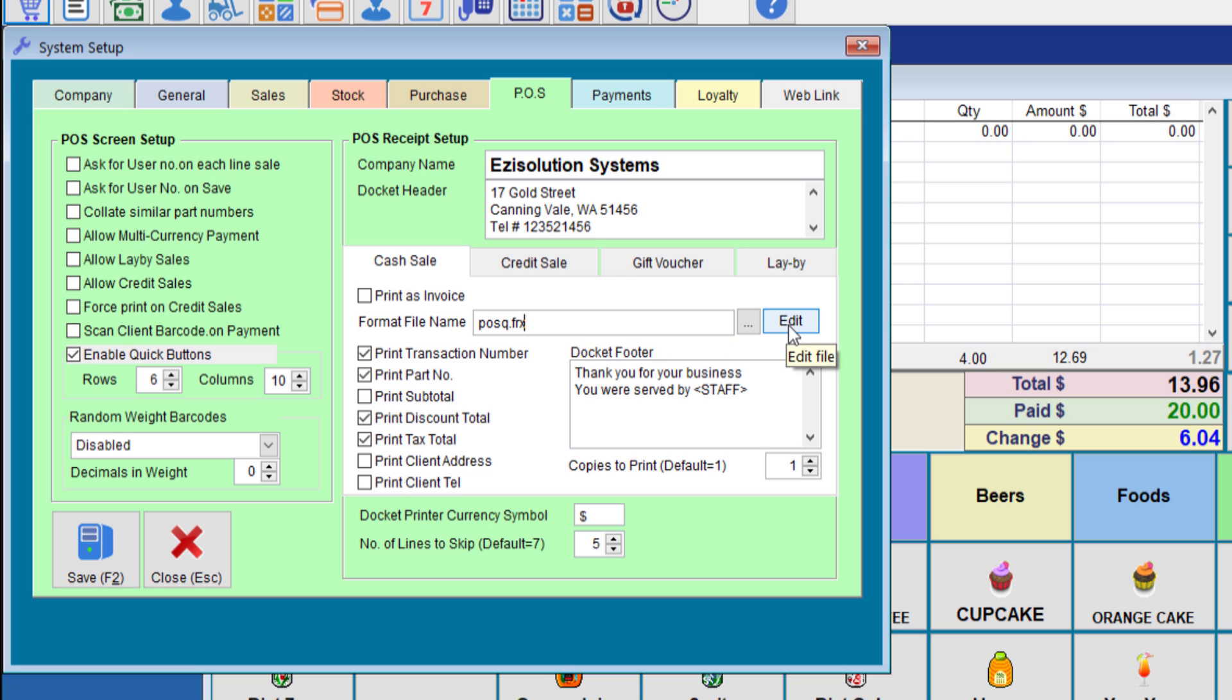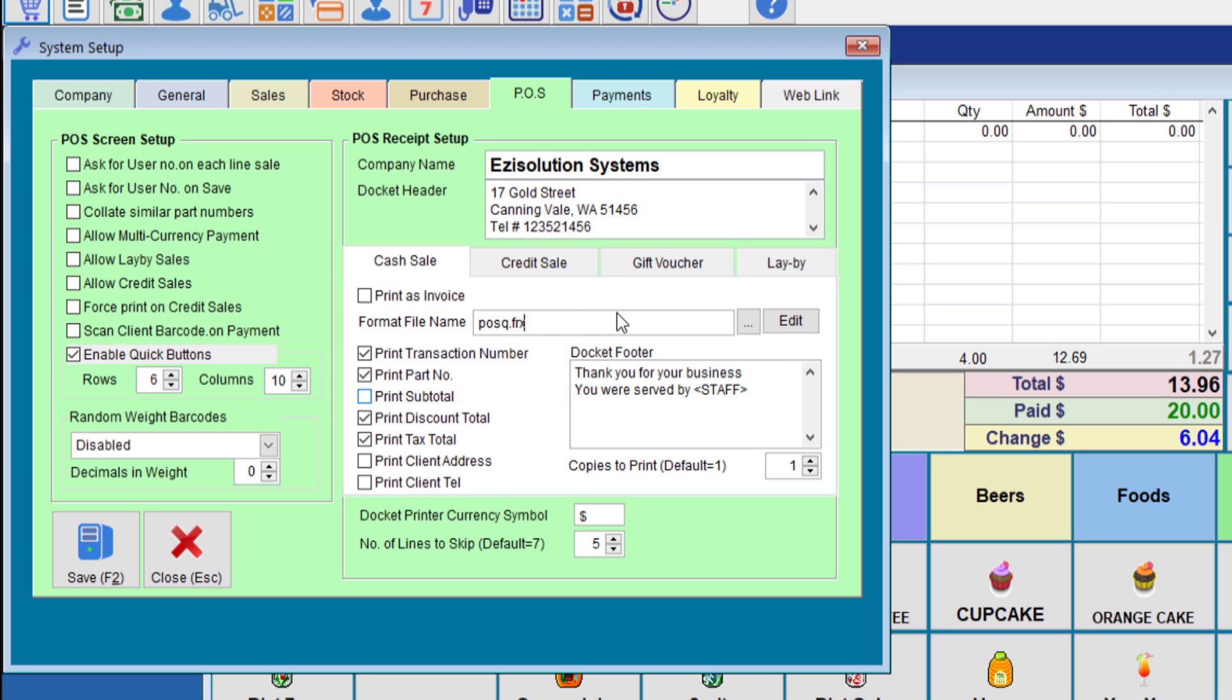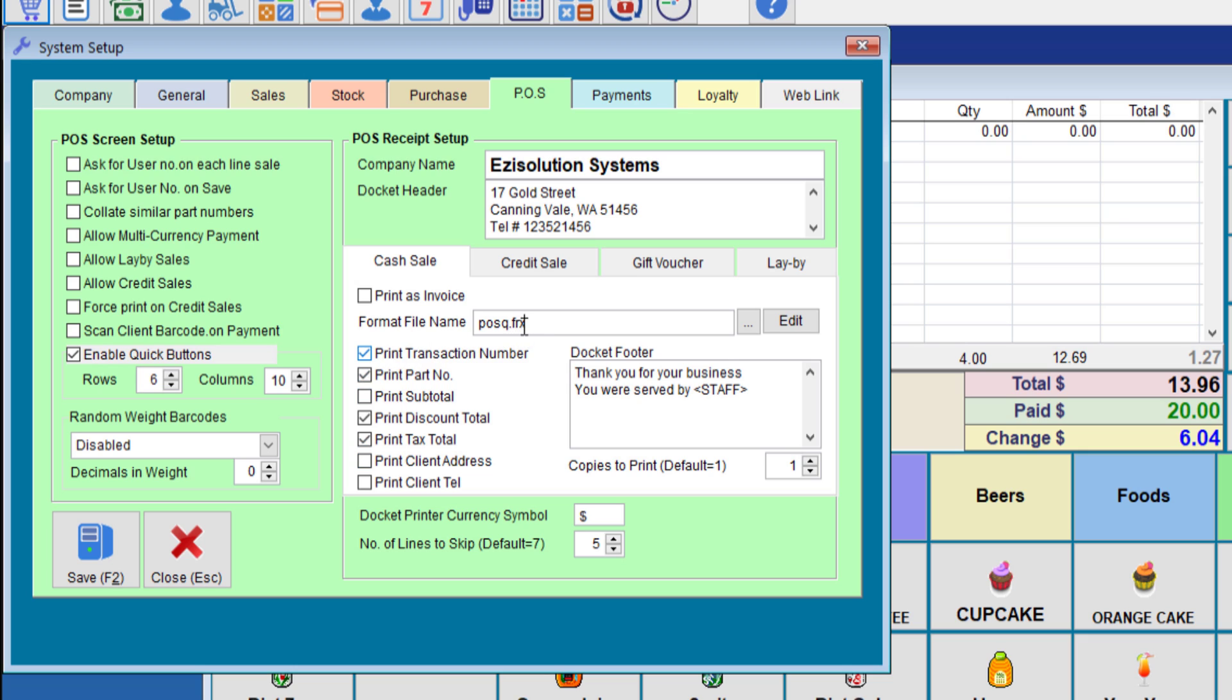We'll go to posq.frx. This file you cannot edit because it is a system file which is hard for users to edit. However, if you would like any variation for the output, let us know and we can add it in. Once you put this file, most of these options will not work. It will pick up everything from the file itself.